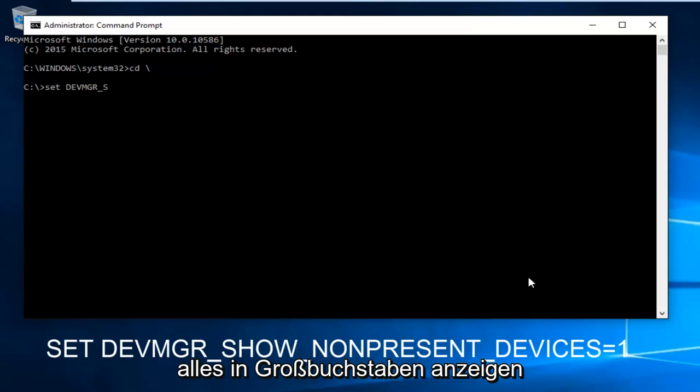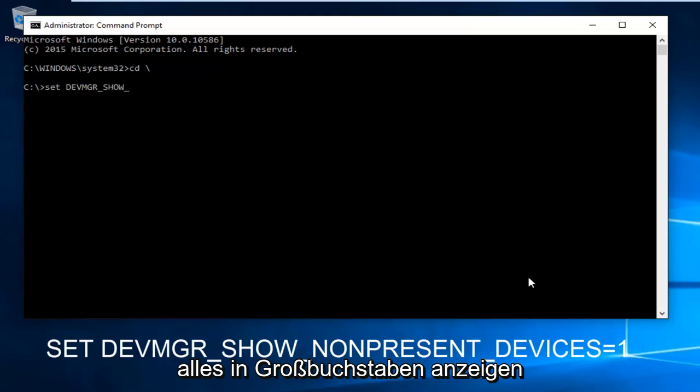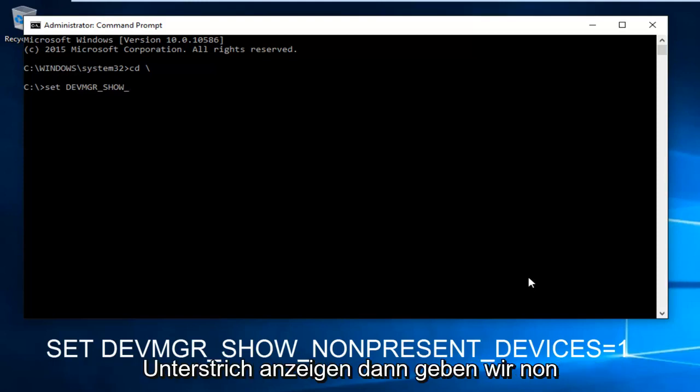Then SHOW, all capital letters, underscore, SHOW.